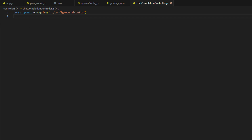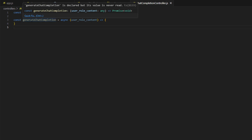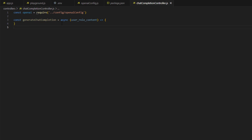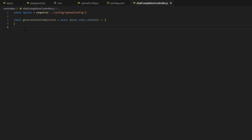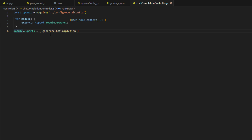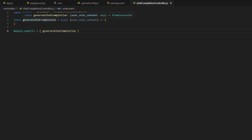In the next step I will define a function that will make the actual call to the OpenAI model. I have just added it — it is called generateChatCompletion. It is asynchronous because we are going to use await inside it, and we pass the userRoleContent — the content that we will pass in the user role. We also export this function using module.exports.